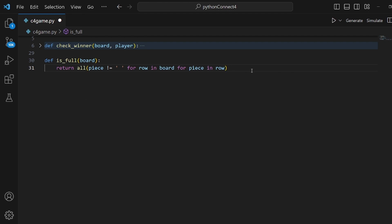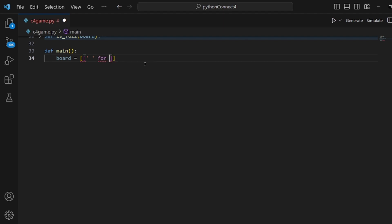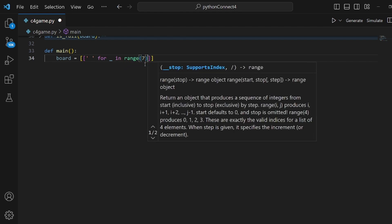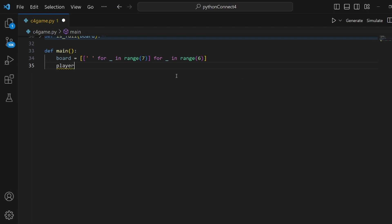Then we have our main function. The first thing is to define our board object. Board should be a list of spaces for each underscore in range of seven, repeated in range of six for the columns. We also need a player, and it's going to be X by default. Right after that, we have our game loop with while True.